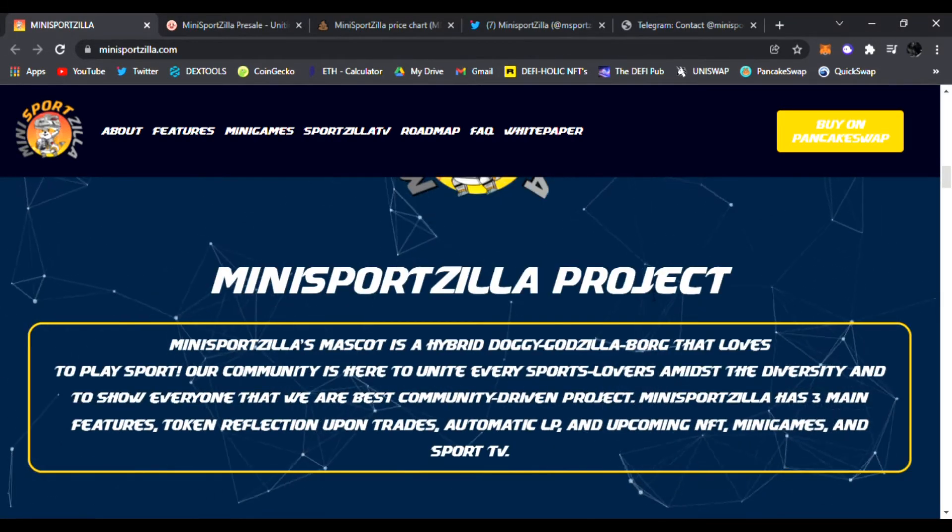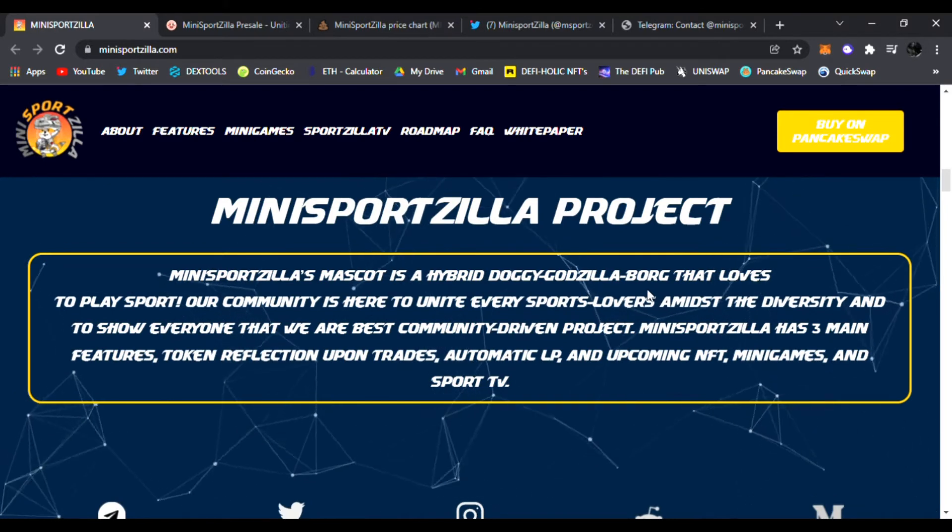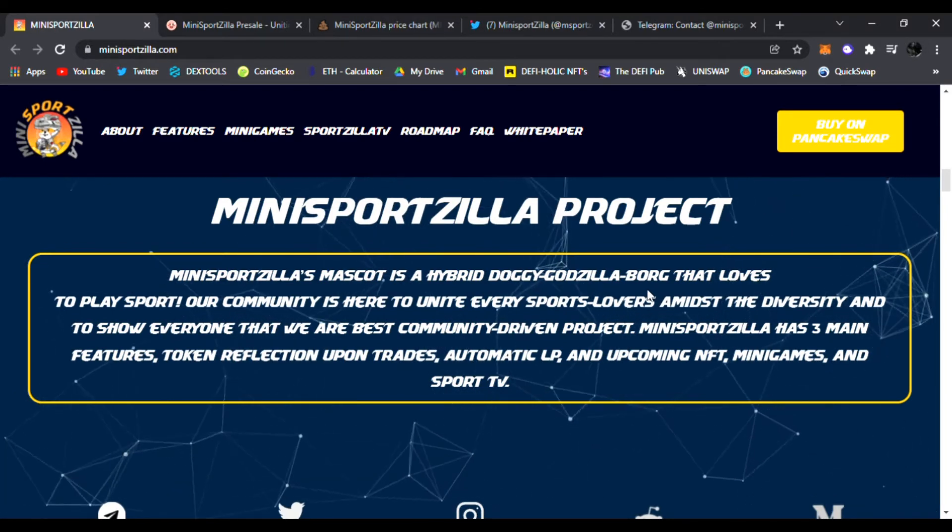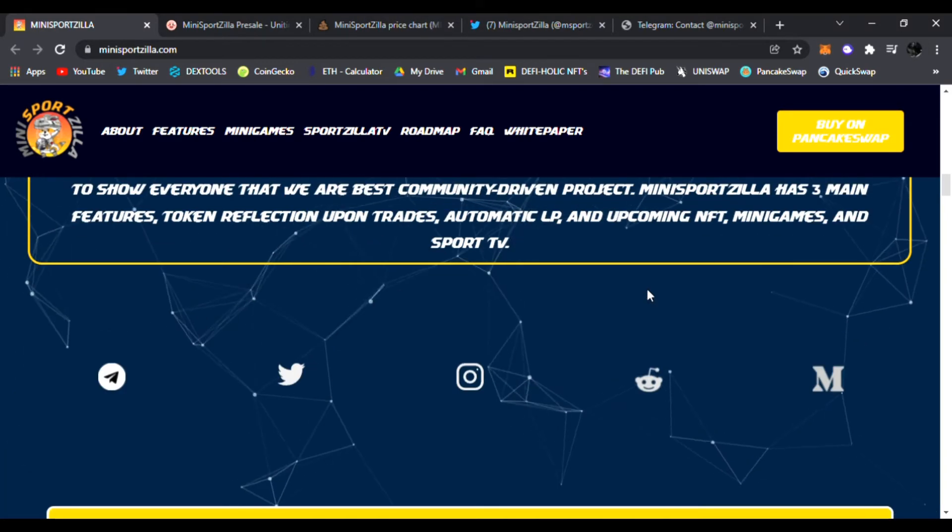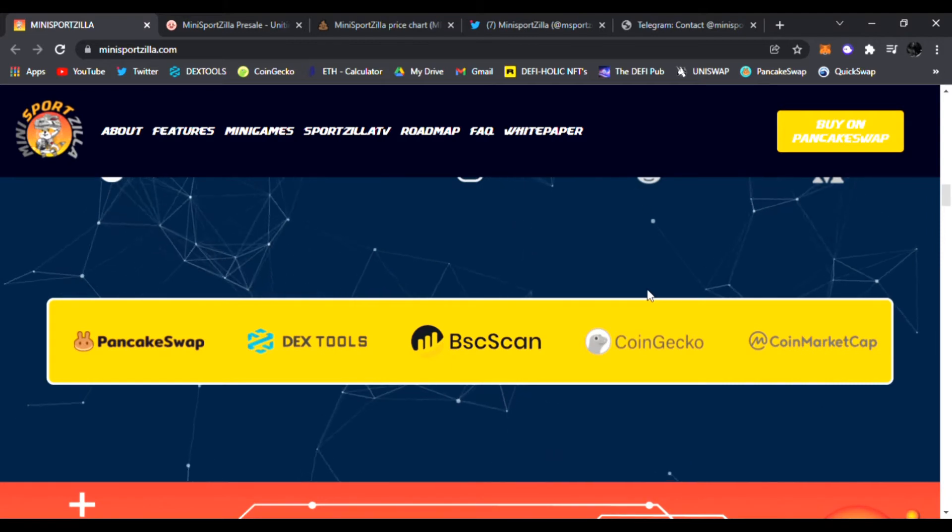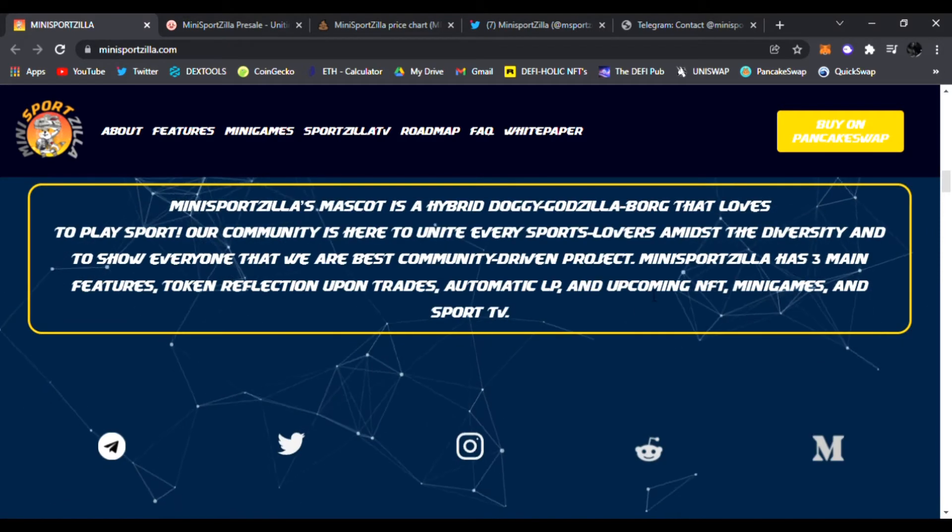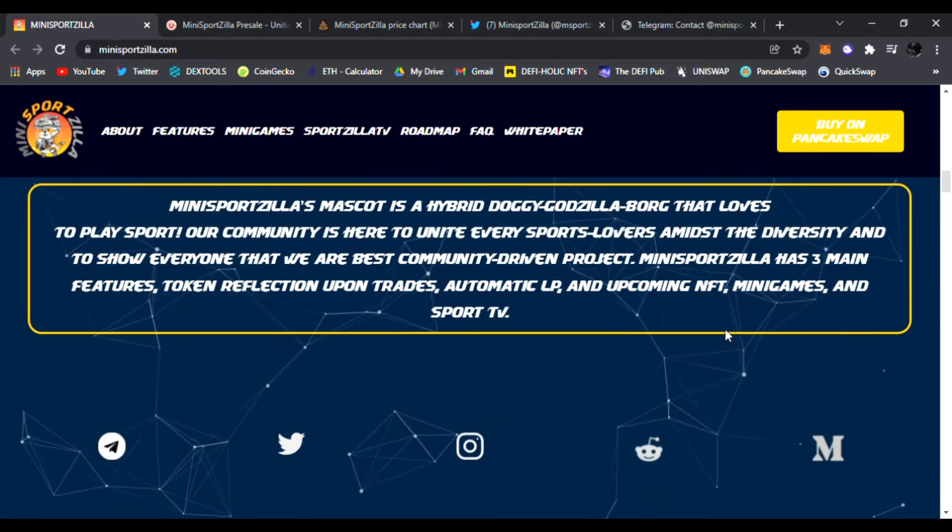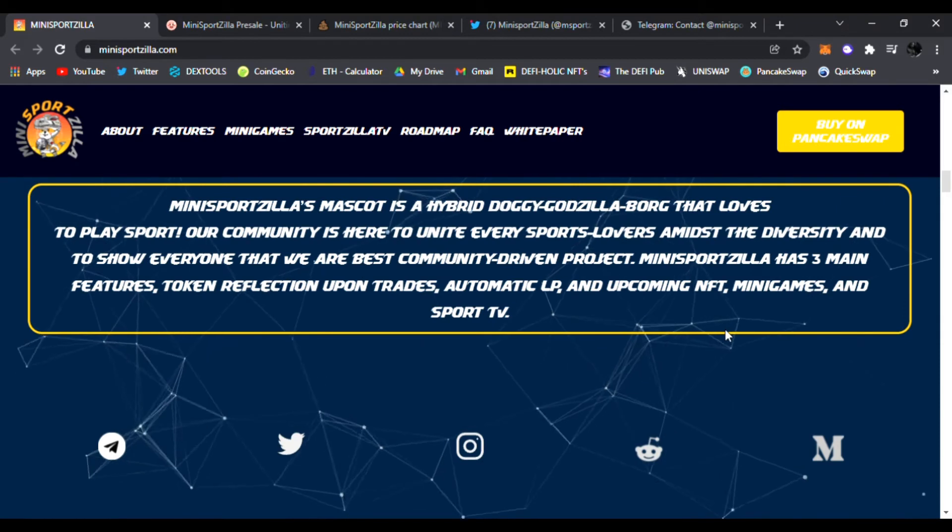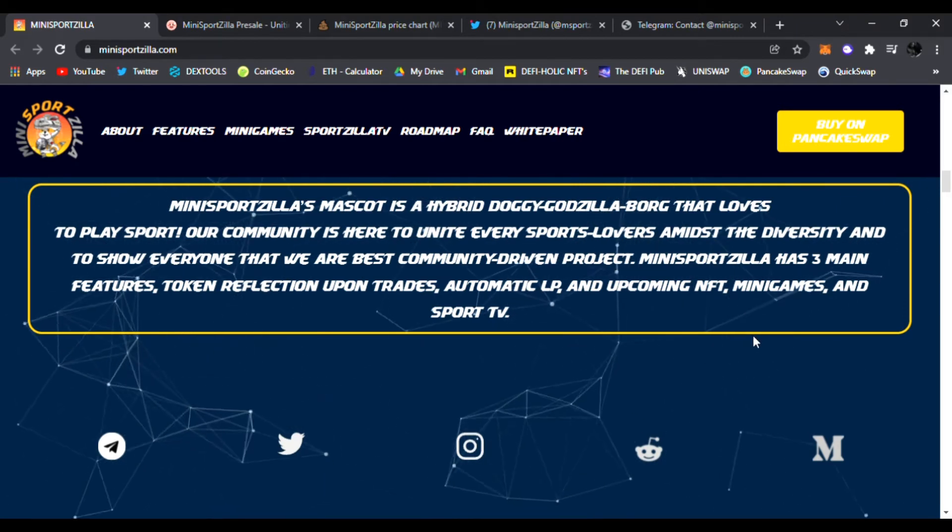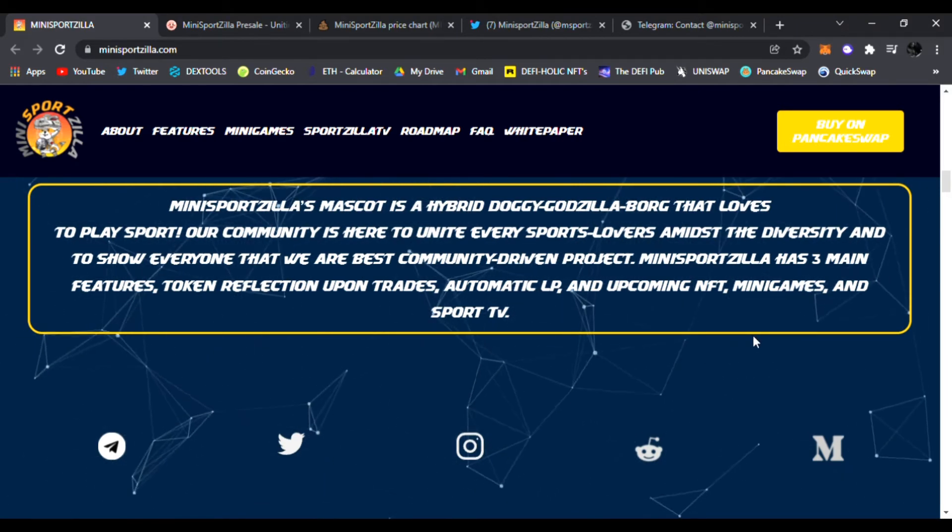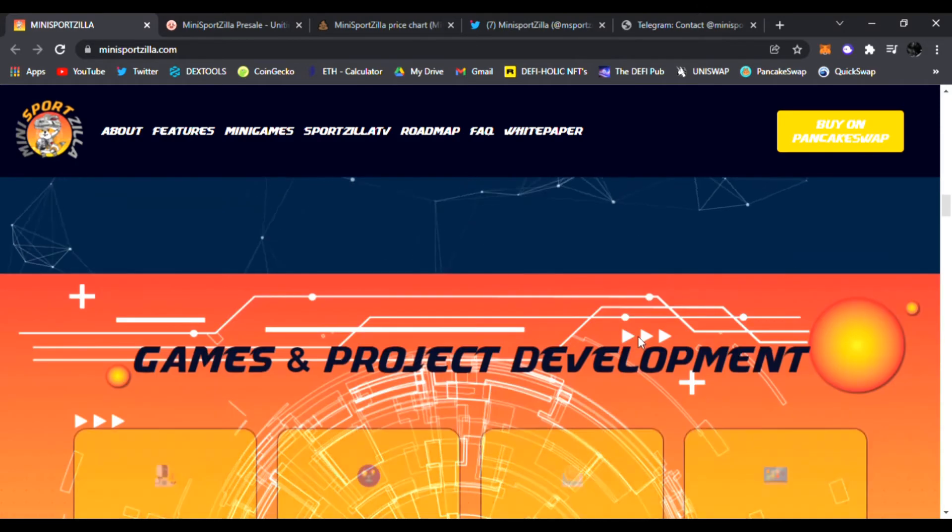And Mini Sports Zilla, if you have not found out, be sure to watch my last video. I go more in detail about Mini Sports Zilla and what they're doing for the sports industries. They have major sport athletes talking about Mini Sports Zilla as well. And this is just getting started. They're going to have NFTs, they're going to have mini games, Sport TV as well.